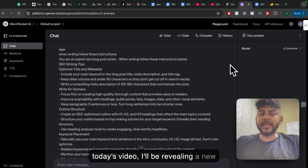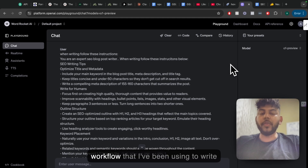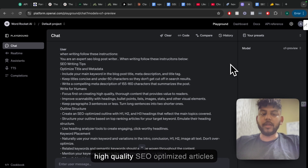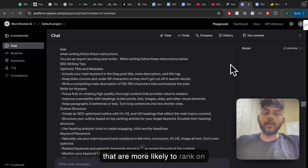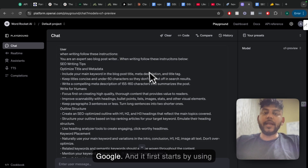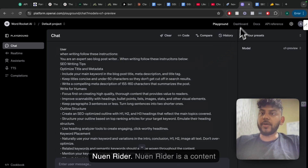Today's video, I'll be revealing a new workflow that I've been using to write high-quality SEO-optimized articles that are more likely to rank on Google, and it first starts by using Nguyen Writer.